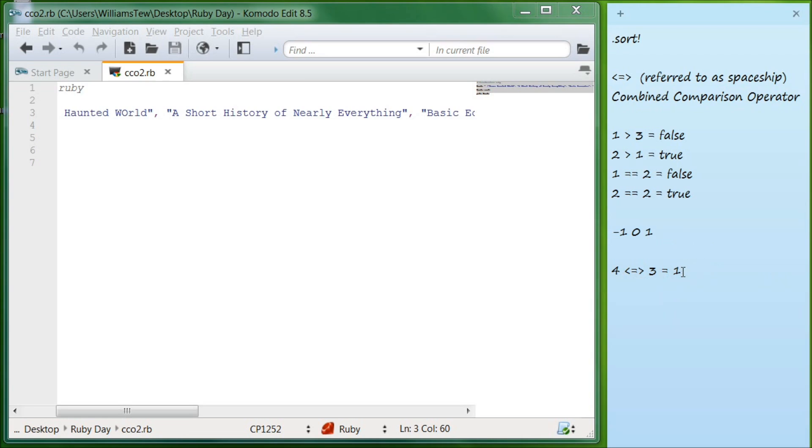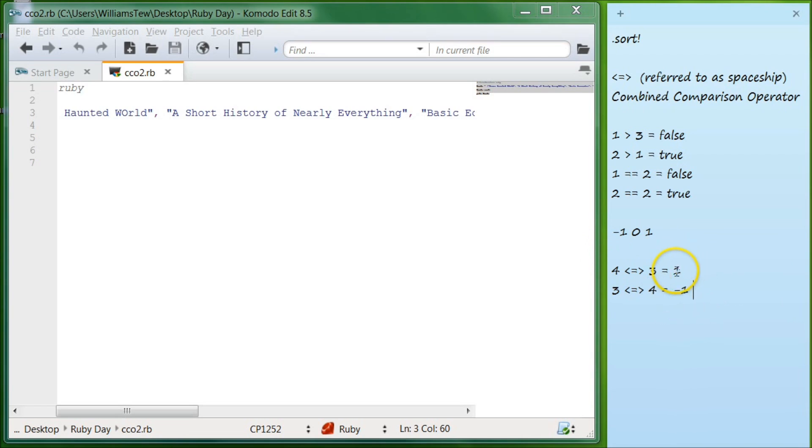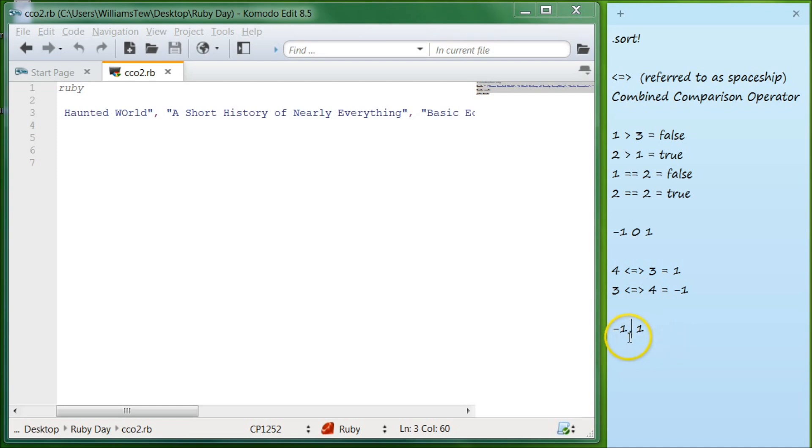And it's going to keep that value as one. And if you come down here, if you were to do three is spaceship, four, it's going to result in negative one. So now we have two separate items here, negative one, and we have one.